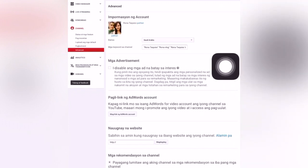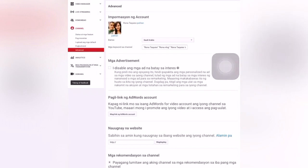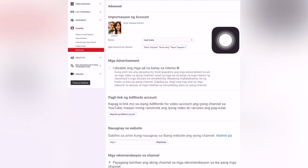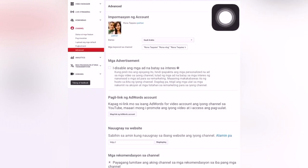I recommend this — and not only me, YouTube also recommends it, because this is the purpose of the Advanced Settings. So if you don't know about this setting or feature, you can add it now to your YouTube channel Advanced Settings, and it will help grow your channel faster.